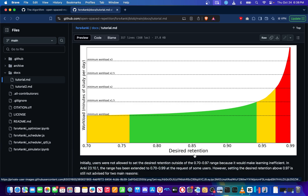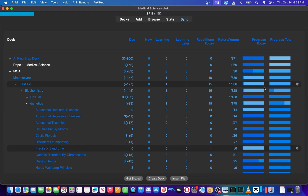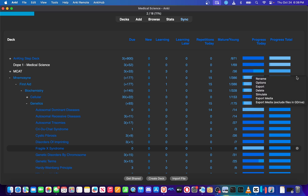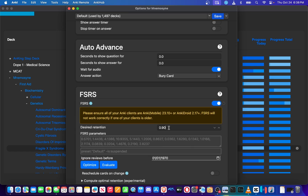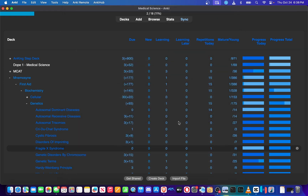This doesn't mean you can go through the questions without learning the material first — you'll still have a harder time memorizing concepts if you didn't learn it properly through something like Boards and Beyond, Amboss articles, or Rx. To set your desired retention to 85%, open up Anki, go to a deck you're currently doing, hit options, scroll down until you see FSRS, activate it, set your desired retention to 85%, save it, and forget about it.